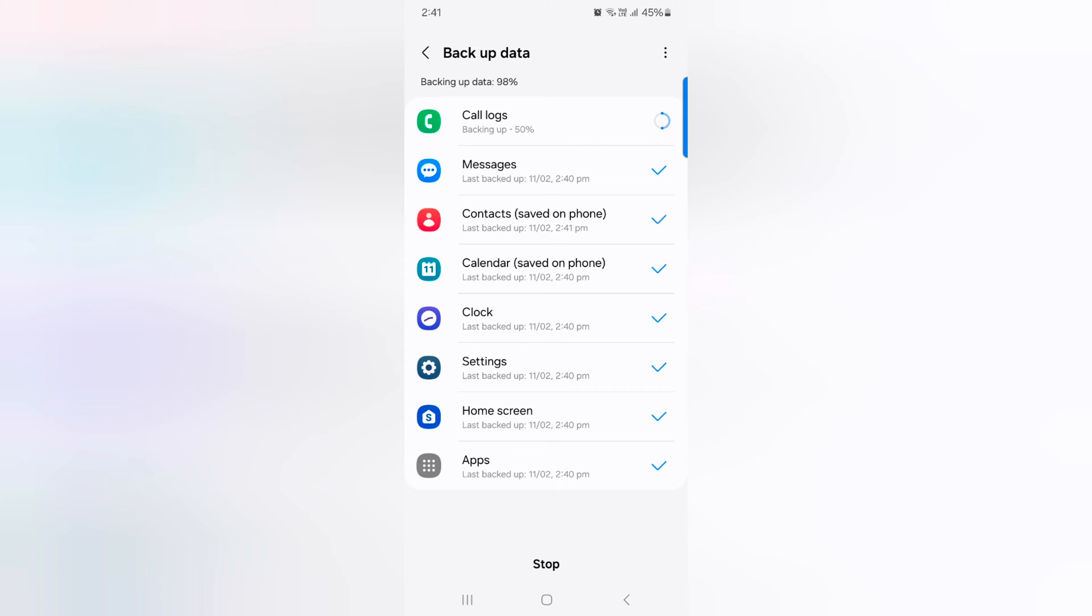Now you can see the process is almost complete. Backup of messages, contacts, clock, and home screen is done. Now tap on Done at the bottom middle.